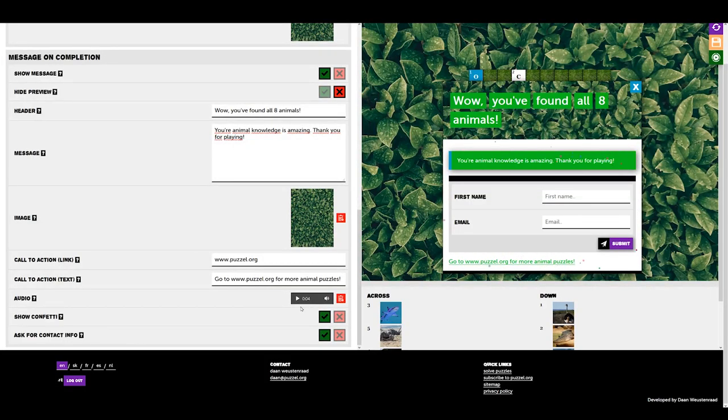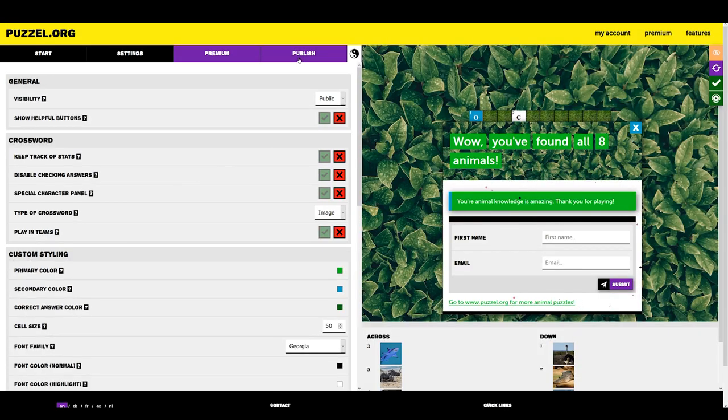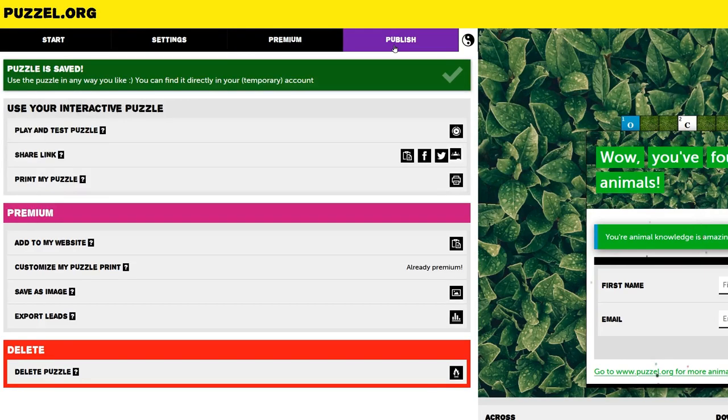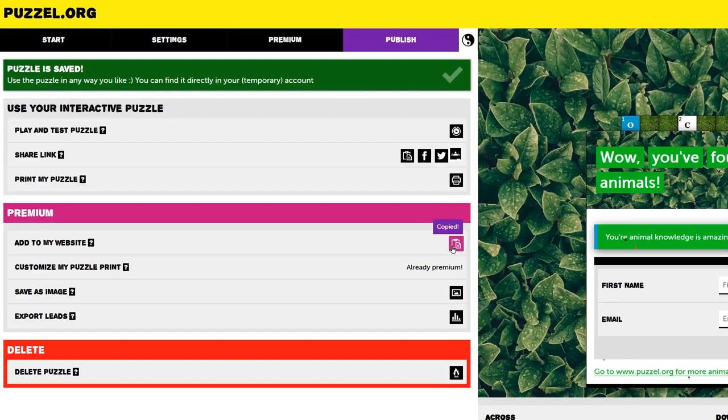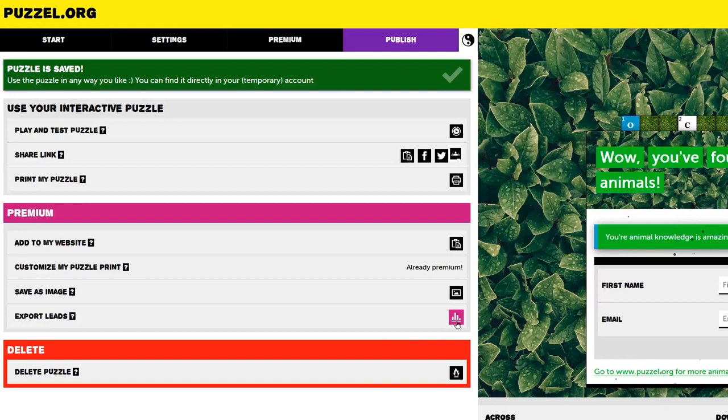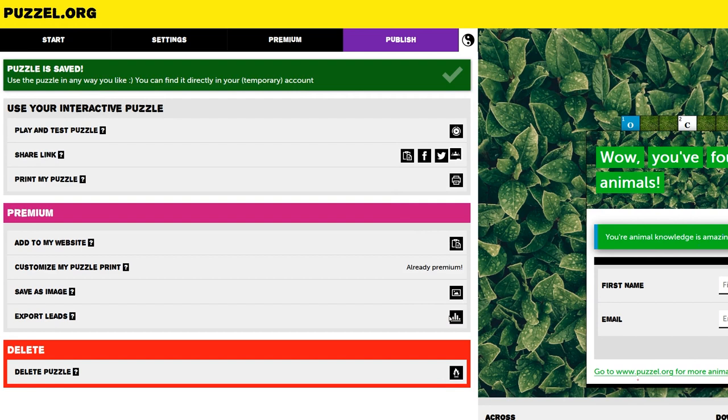As a Premium member, you also get extra publishing options. Let's go to Publish in the menu tab. Under Premium, we can see that we now have the option to add the puzzle to our website, export it as an image, and we can even export leads. This means we get an Excel sheet with an overview containing contact information from every player that filled in their info after finishing the puzzle.